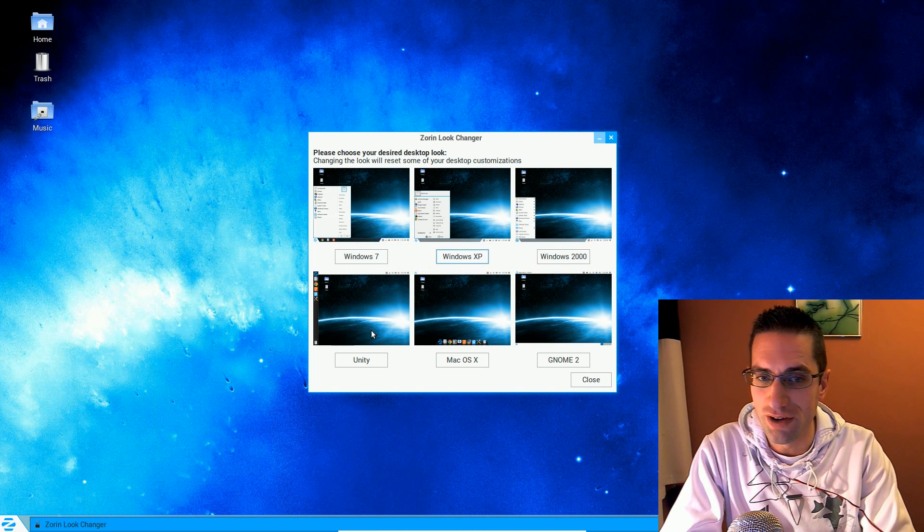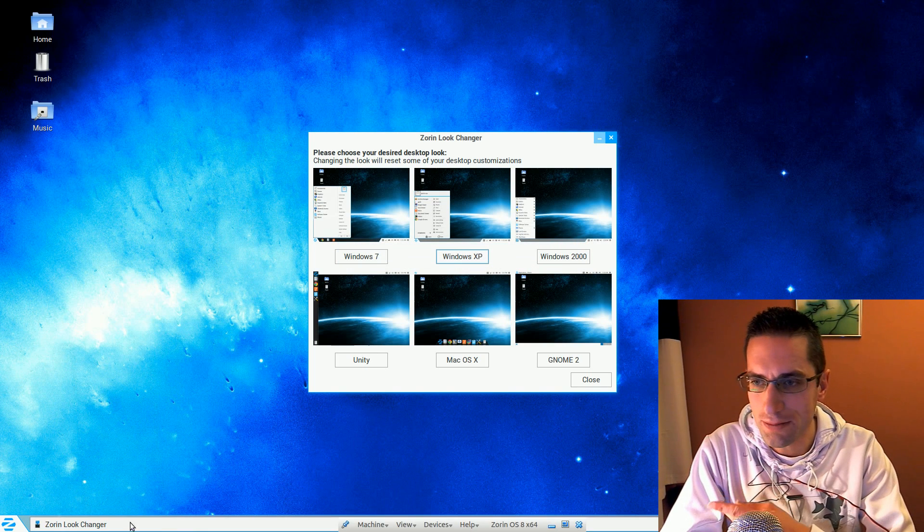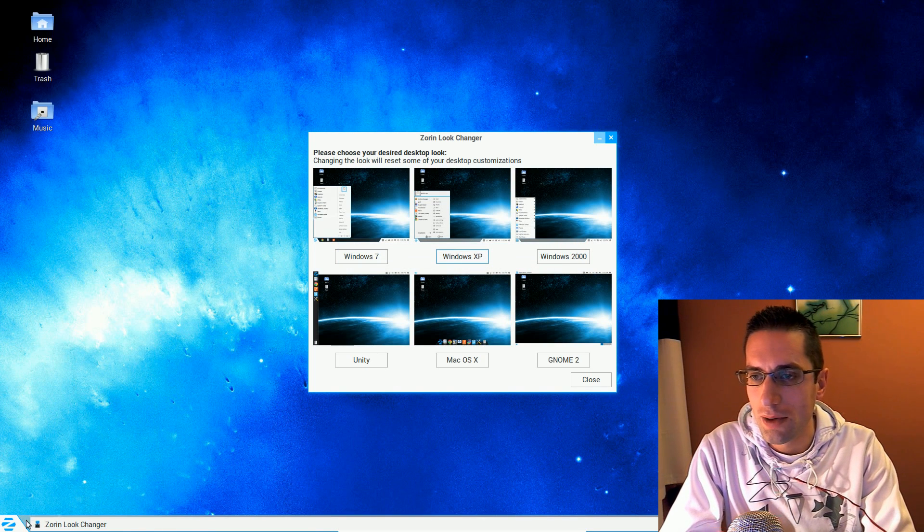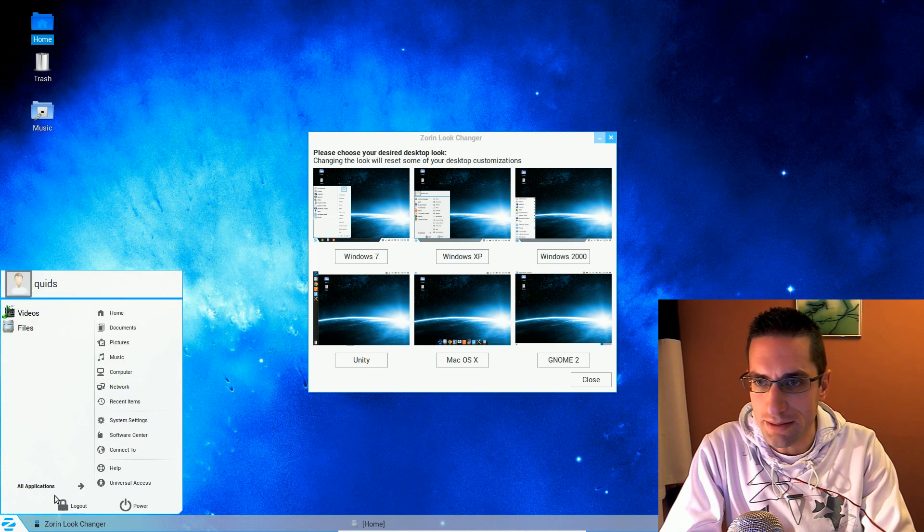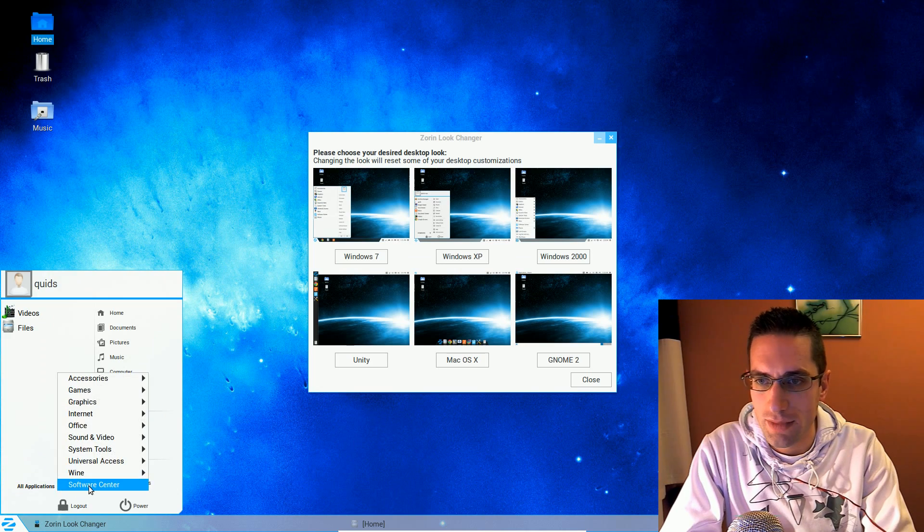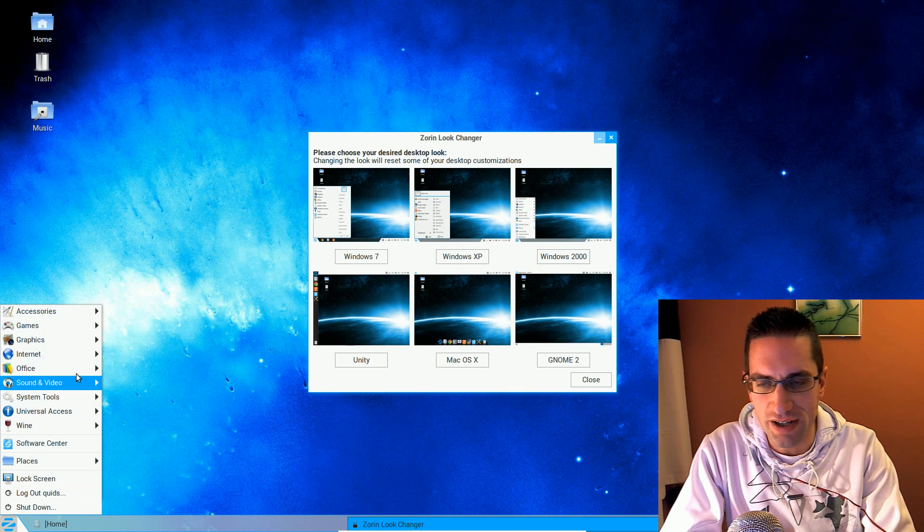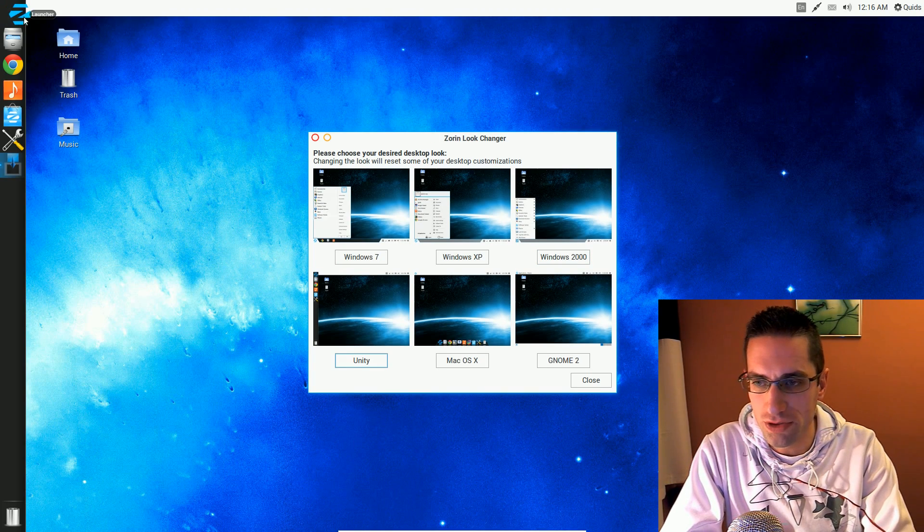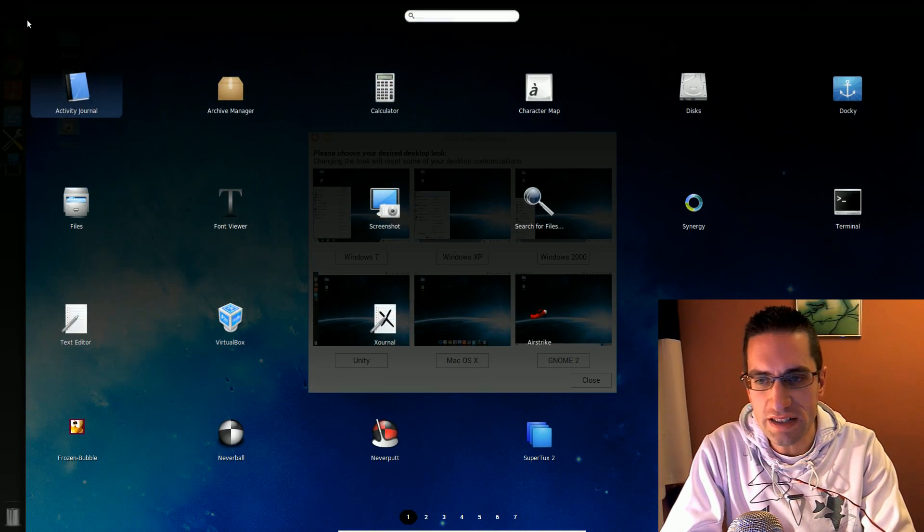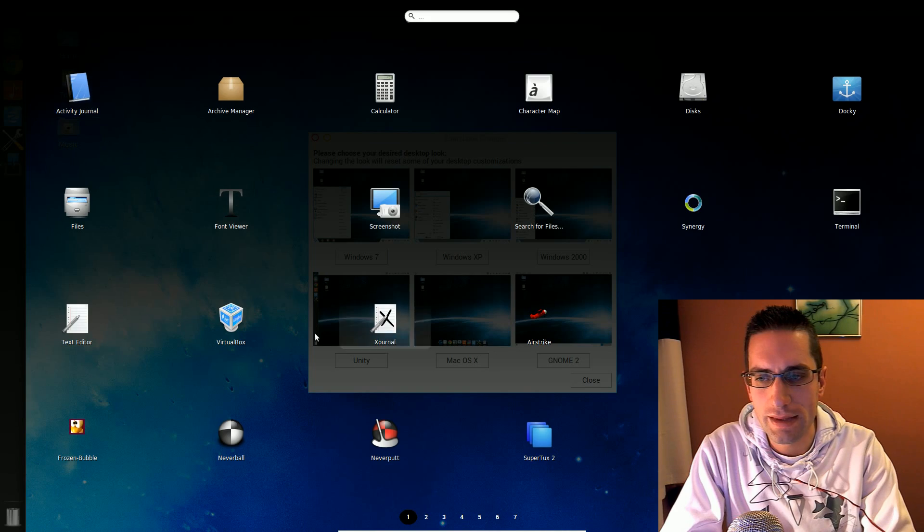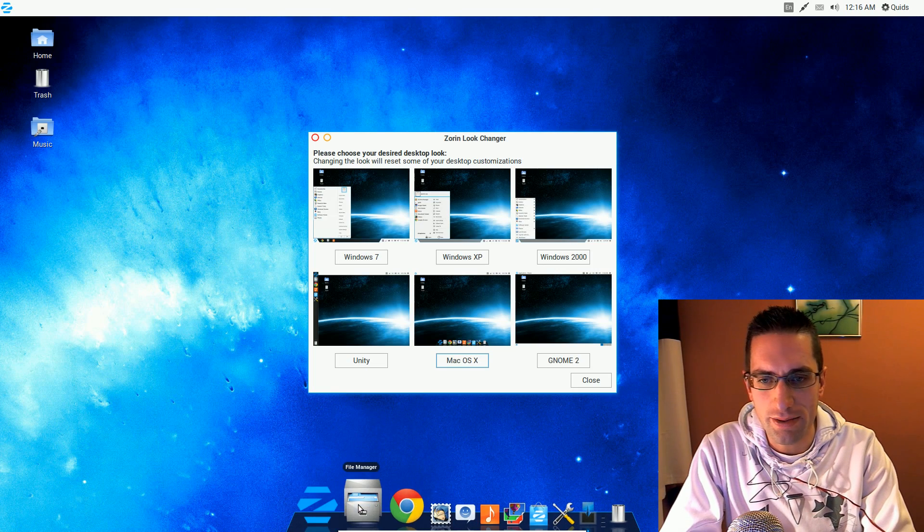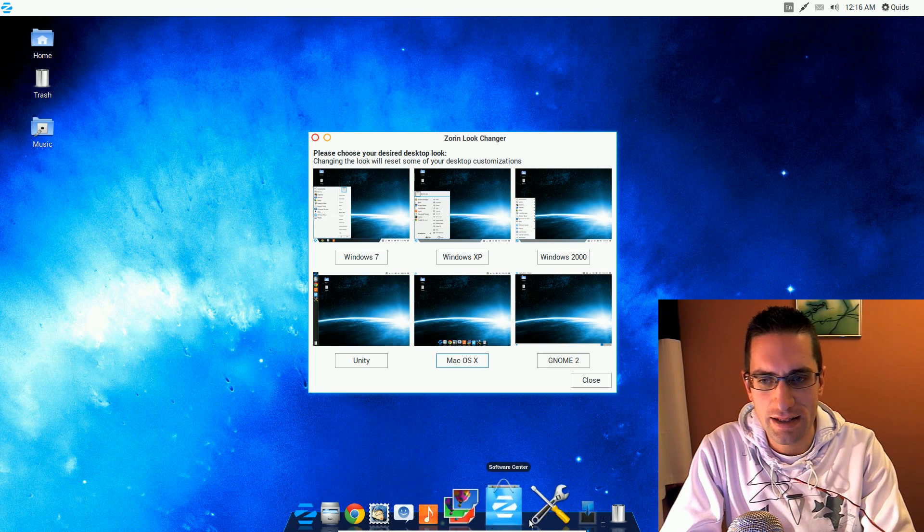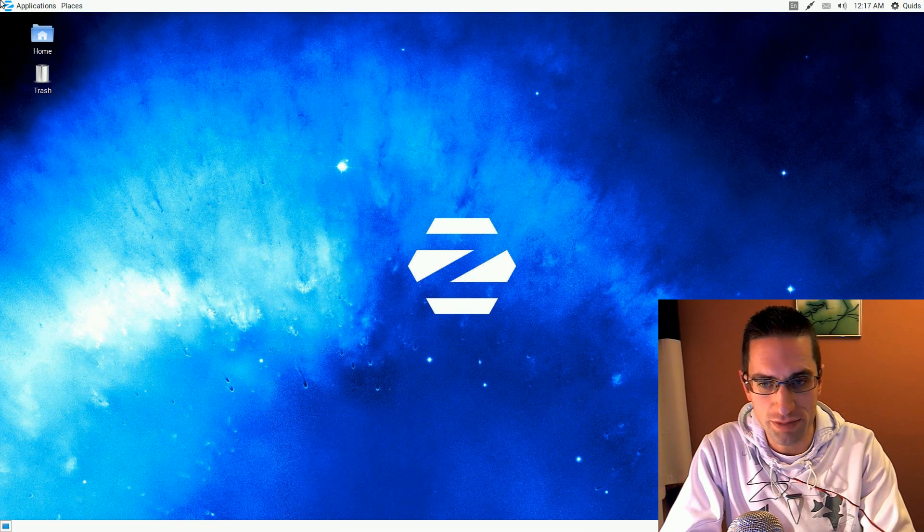You've got the choice of Windows 7, Windows XP, Windows 2000, Ubuntu Unity, Mac OS X, and GNOME 2.